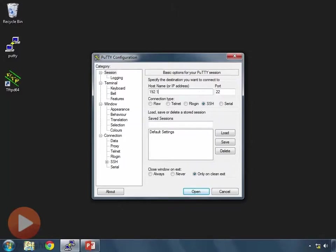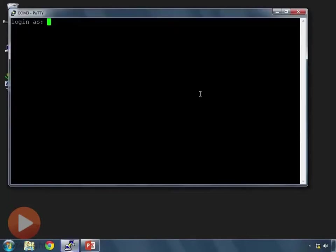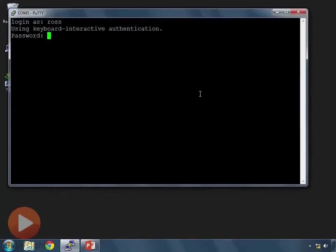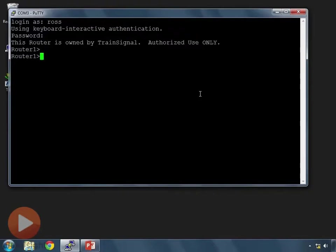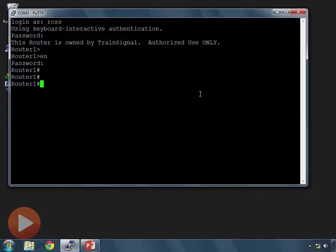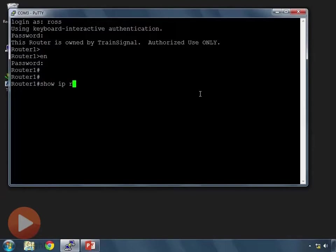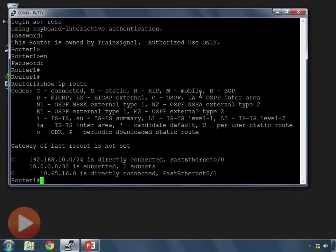So we have 192.168.10.1 is the IP address of that router. I'll log in. Go to privilege mode. And then what we can do is I'll do a couple things. Let's do show IP route first.